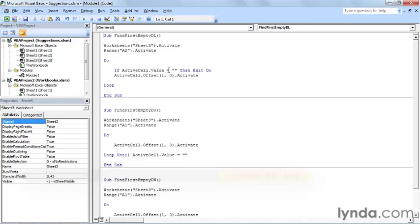You can see that the title bar changed here, but because I was in the Visual Basic Editor, Excel displays all of the code from that other workbook, suggestions.xlsm.